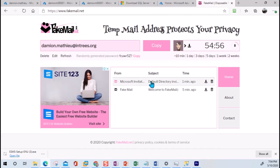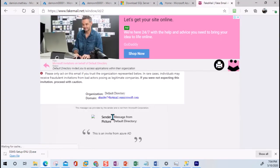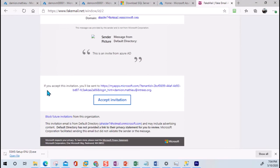We just received an email, which is a Default Directory invitation. It's saying that you need to basically go in and accept. The message was: 'This is an invite from Azure Active Directory.' Now you need to accept the invite, so I'm going to accept it.